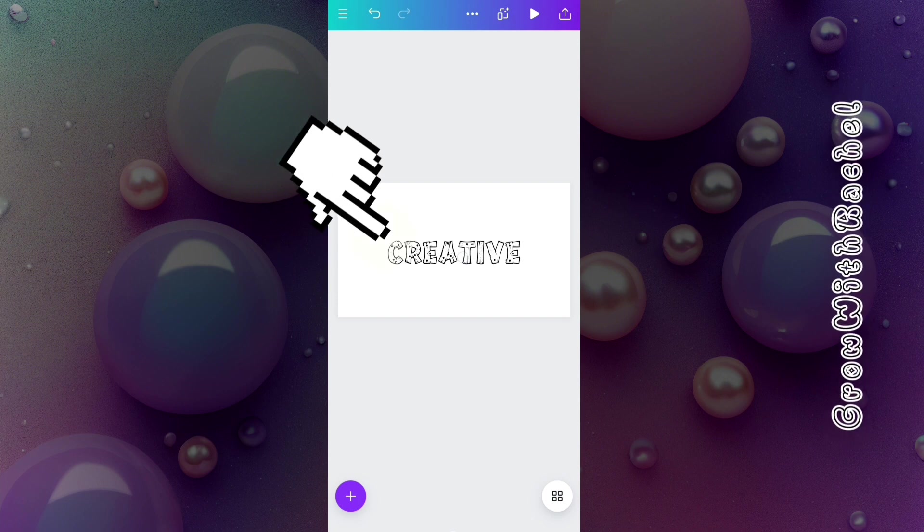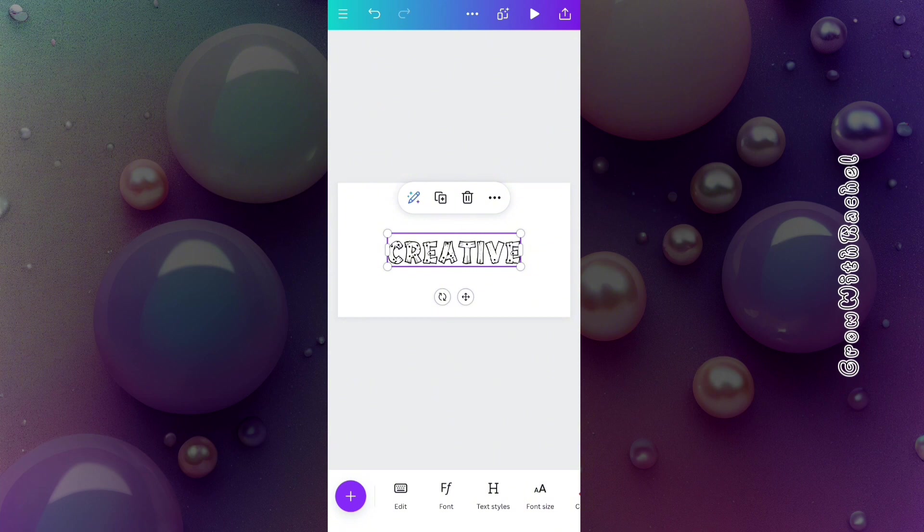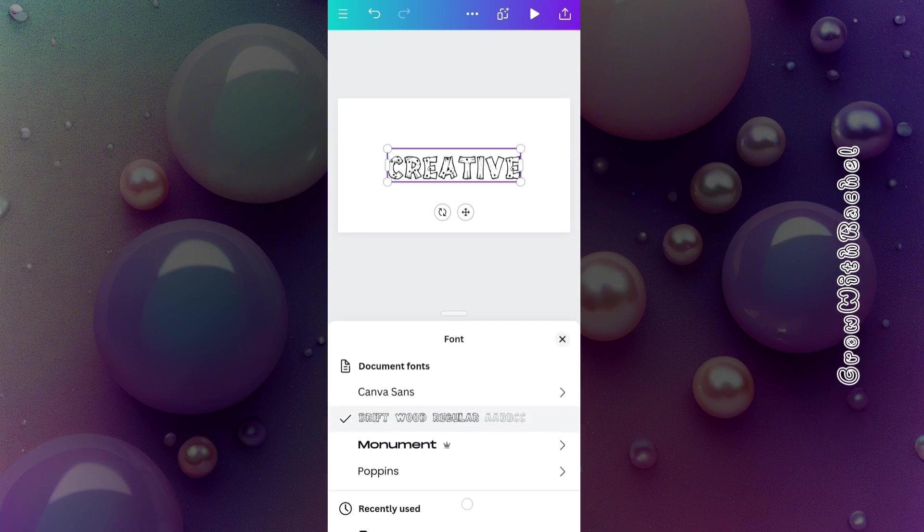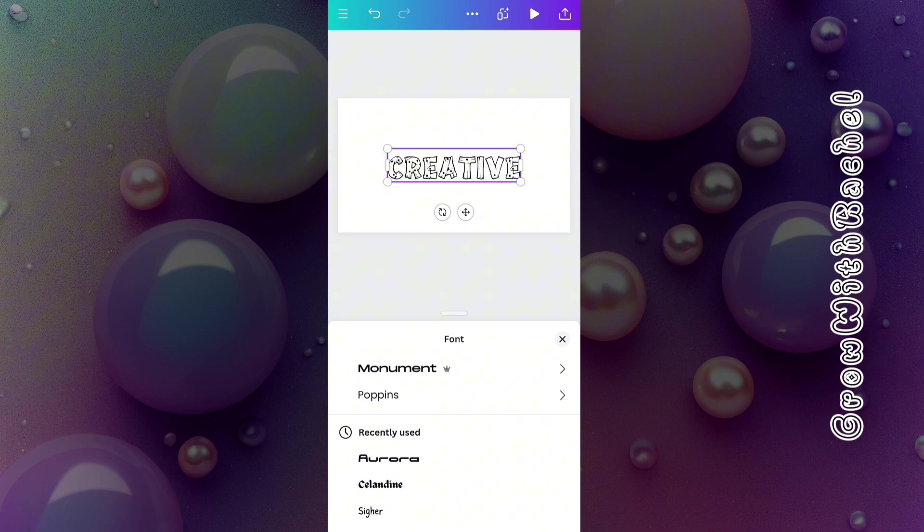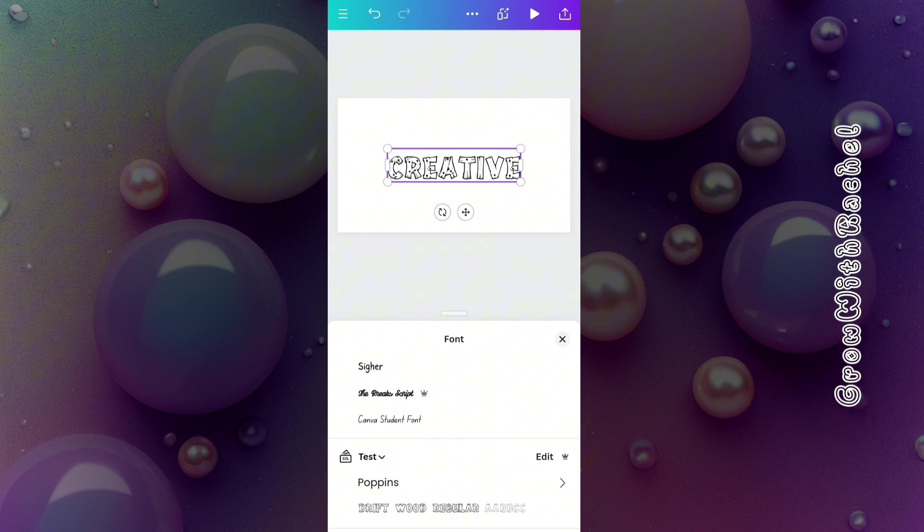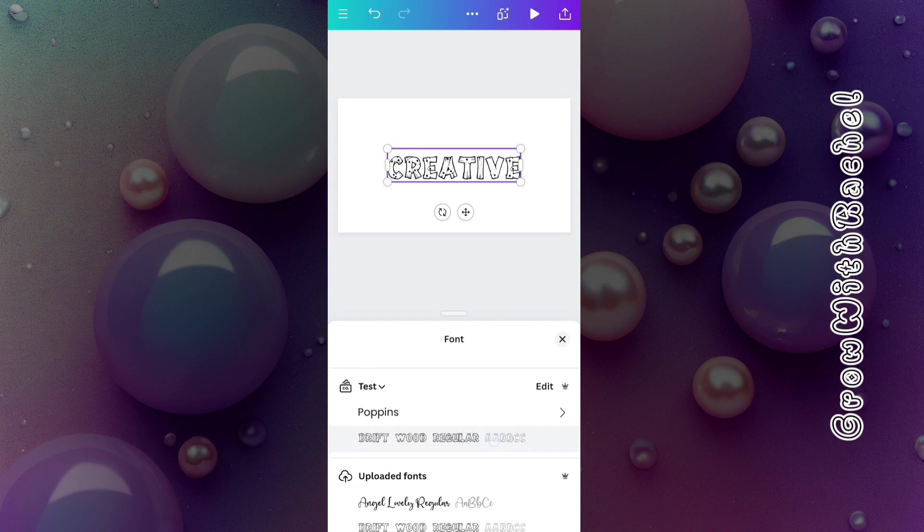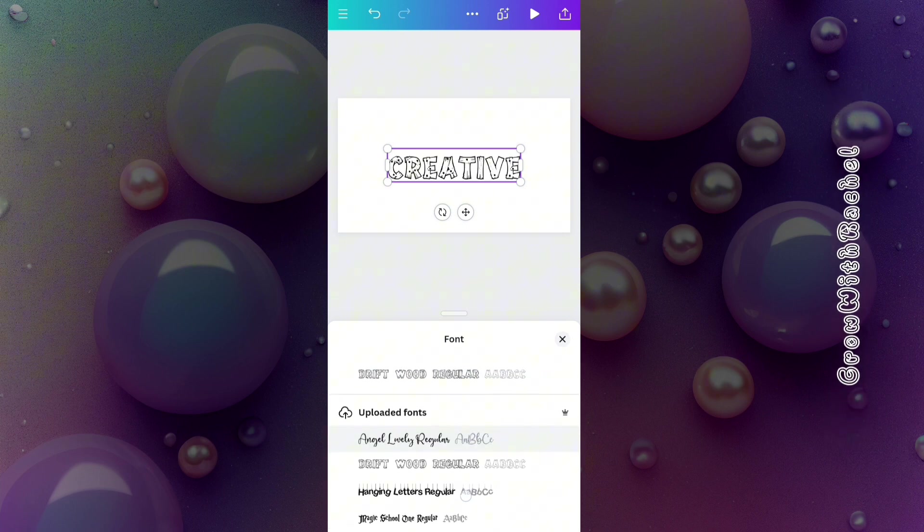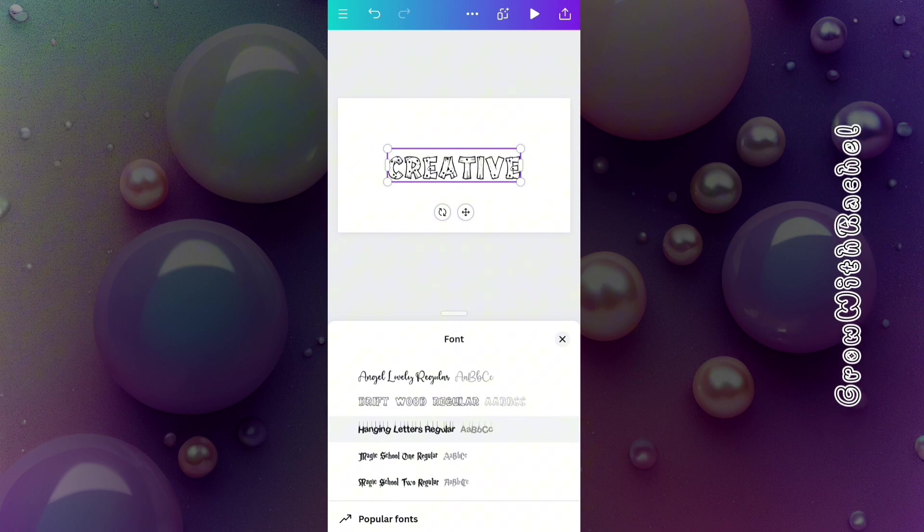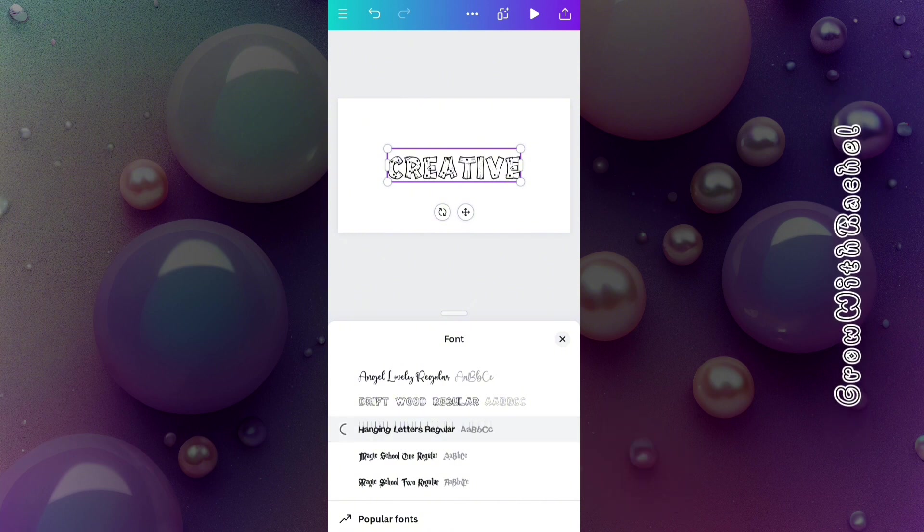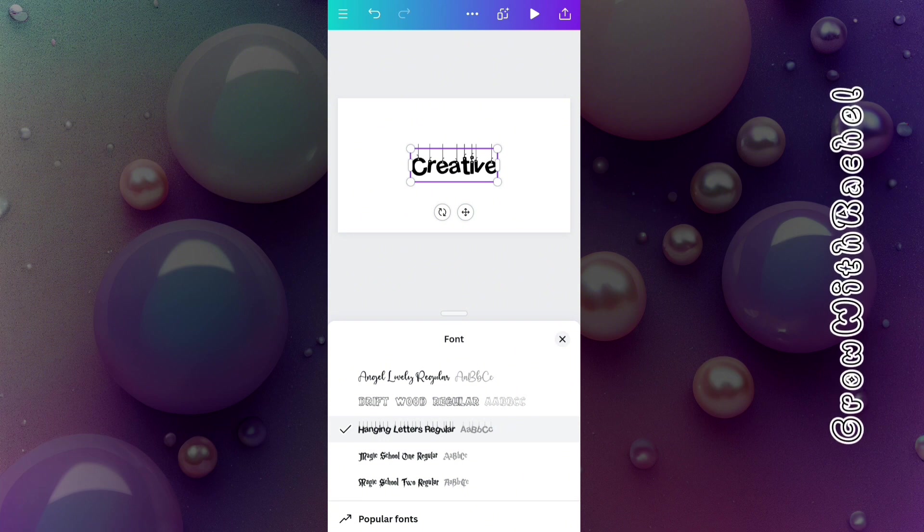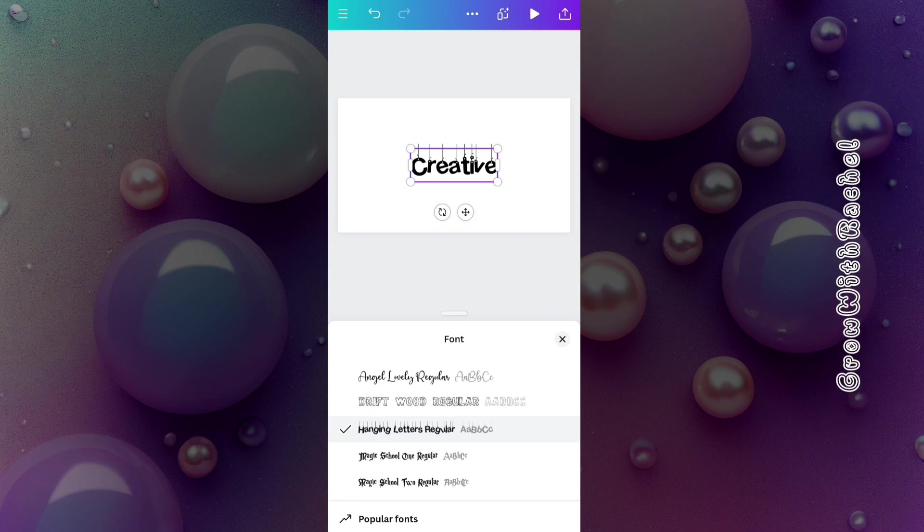So now to apply this font, let's click on this text - creative - and go over to fonts. Let's search for the font. You see recently used fonts, these are my recently used. When you see test, this is my Brand Kit. And you see Uploaded Fonts - this is where all your uploaded fonts will appear. So which one will we use? Let's use the Hanging Letters. You see that it has applied the fonts we uploaded.